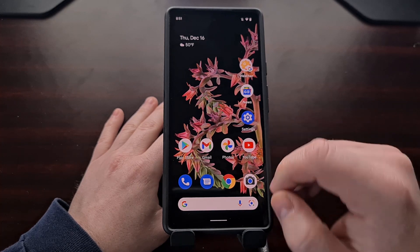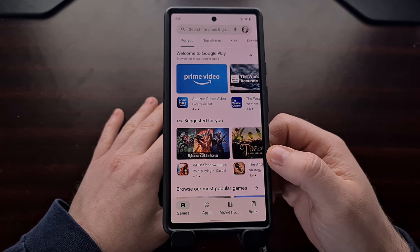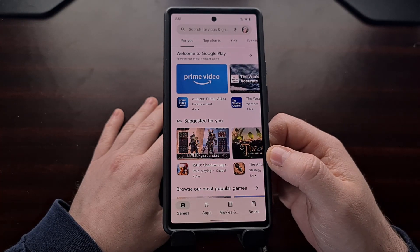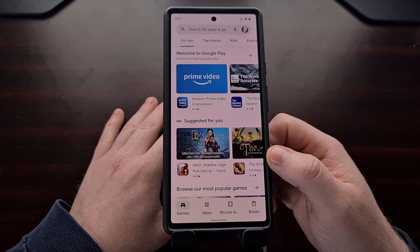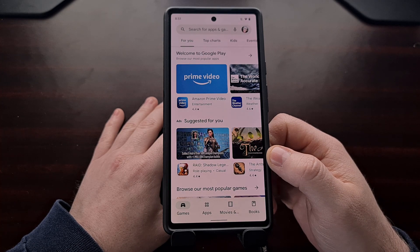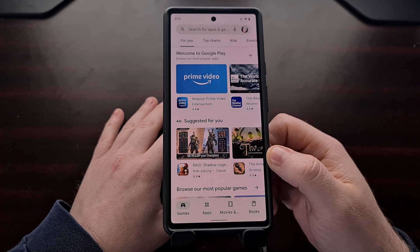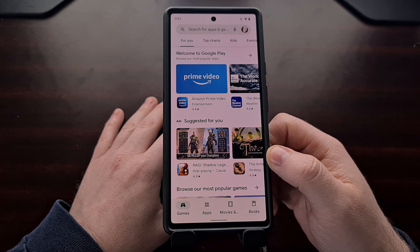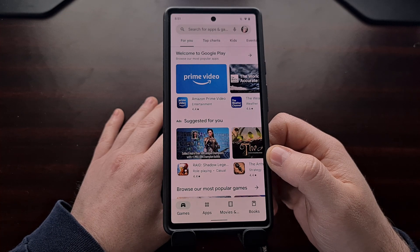So right now, if you open up the Google Play Store application, you'll want to begin searching for a specific Android TV app. This is the major requirement here — it has to be an application that is made for Android TV, not just an application that supports being installed on Android TV devices.